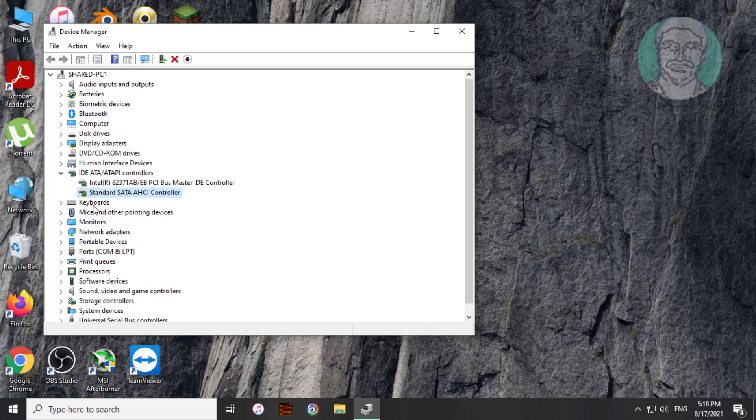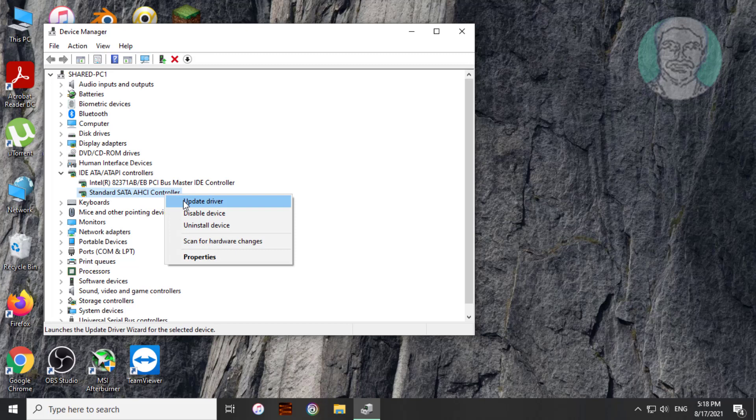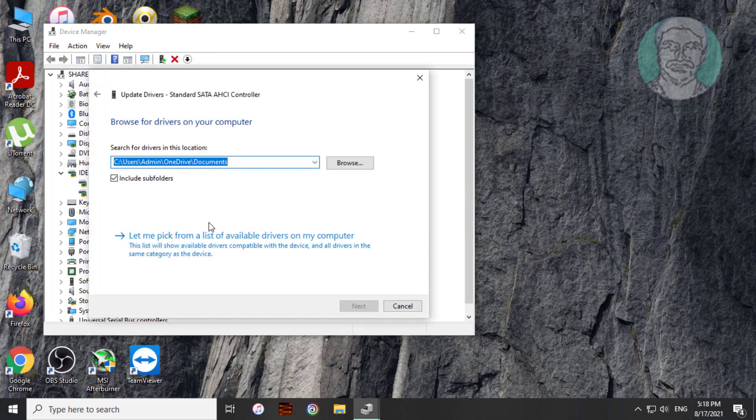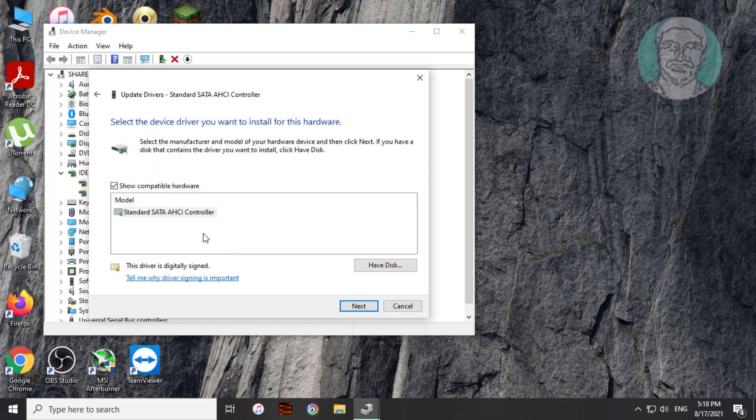If same error still exists, right click AHCI controller, update driver, click browse my computer for drivers. Select model, click next.